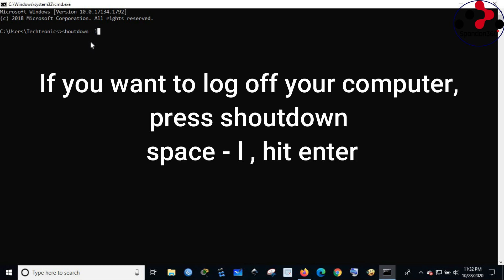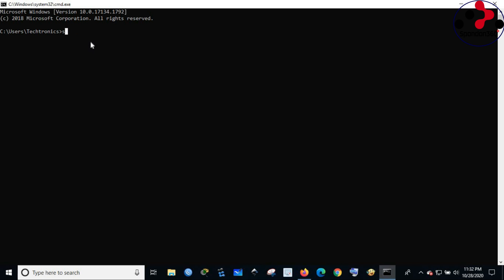If you want to log off your computer, press shutdown space hyphen l, hit enter.